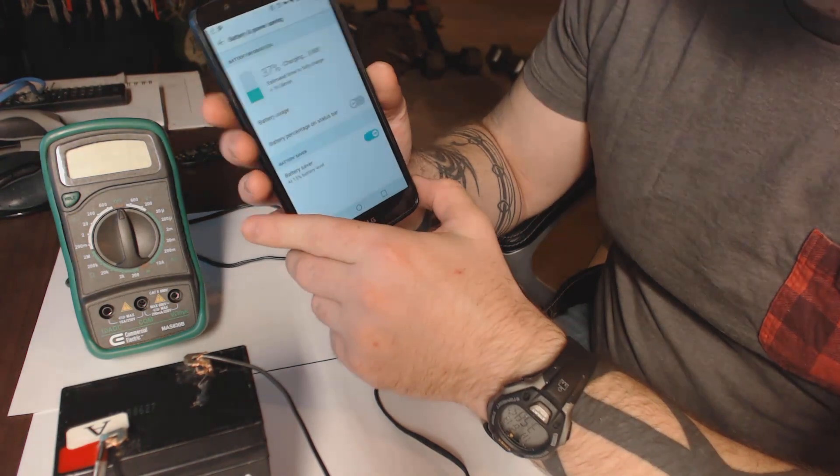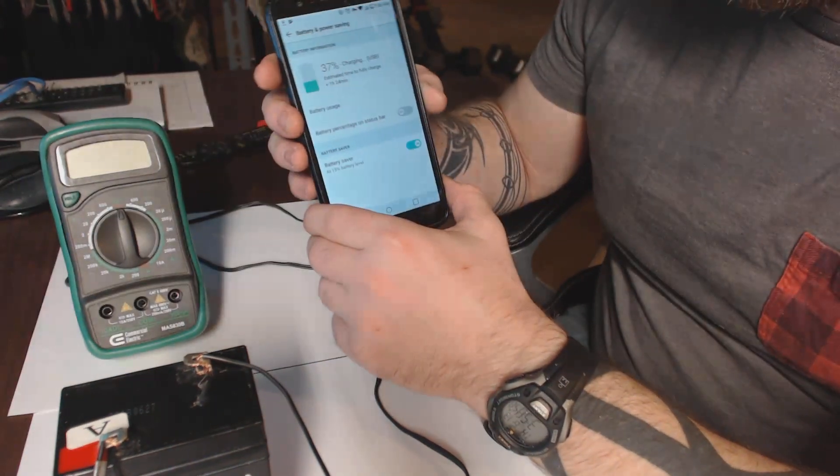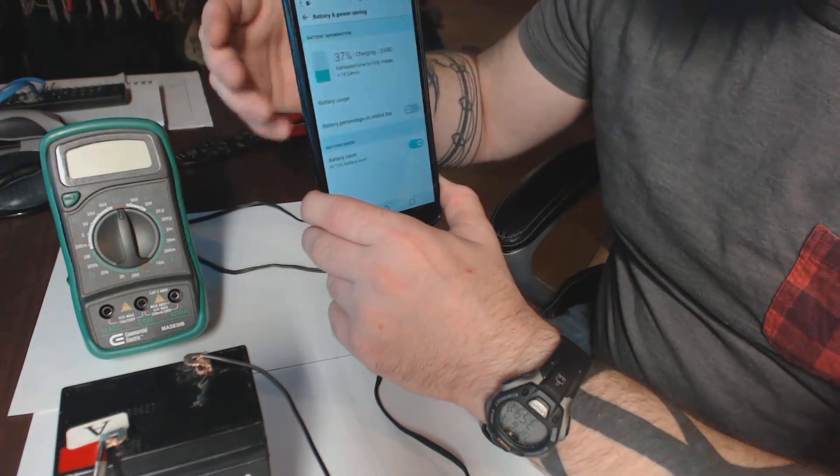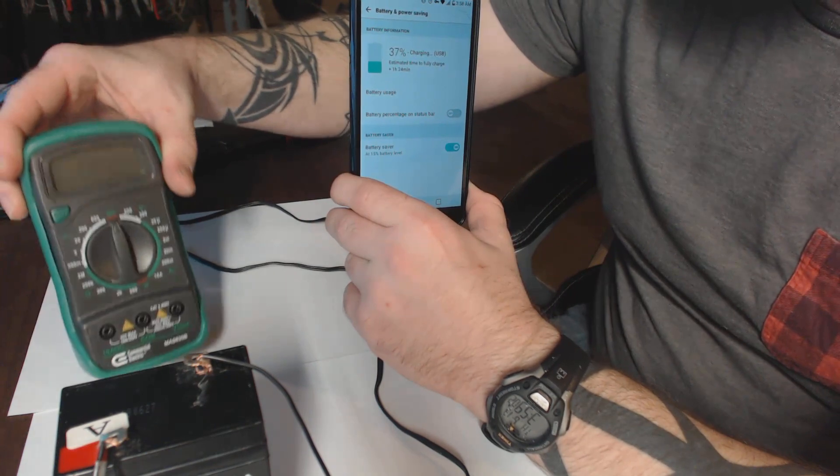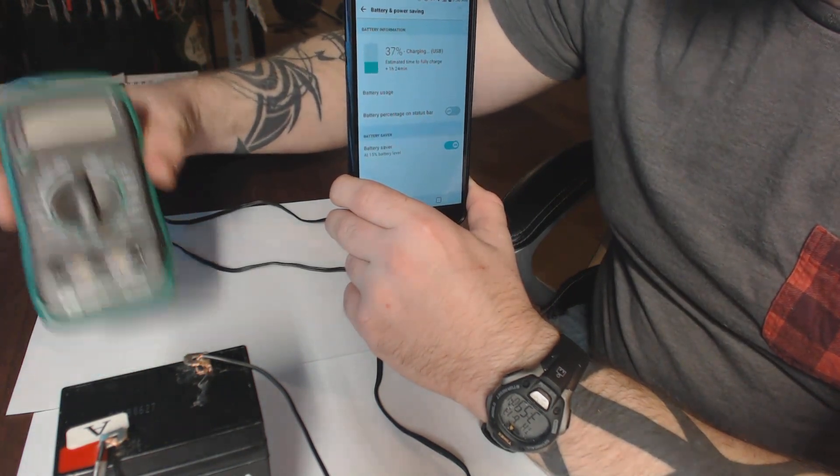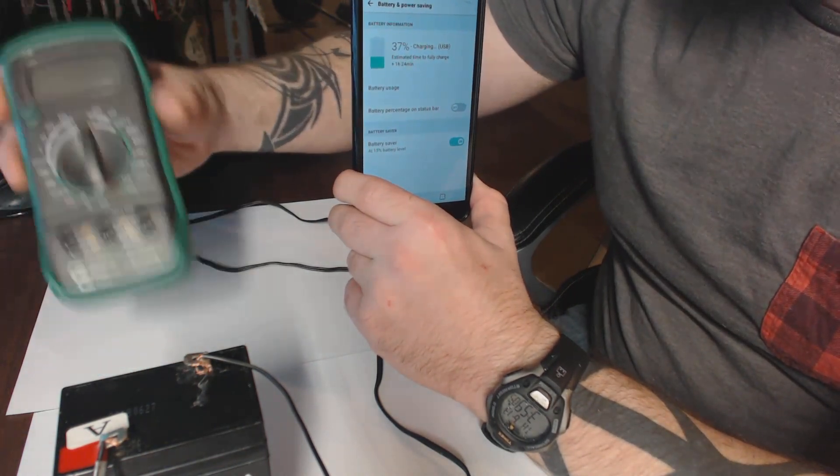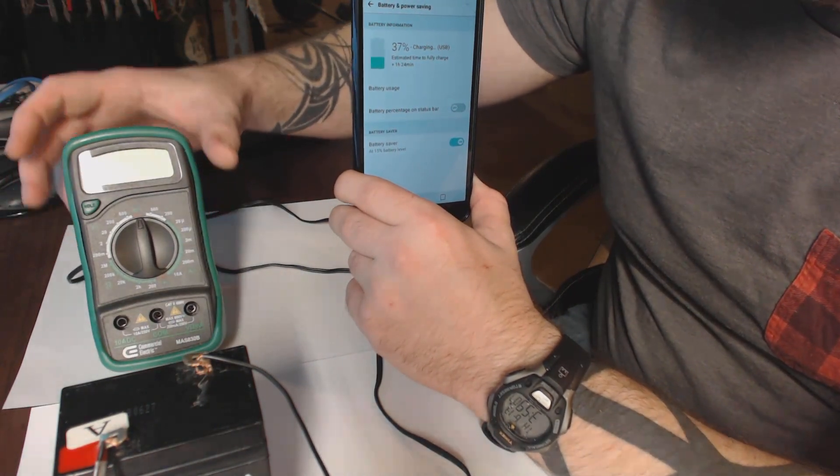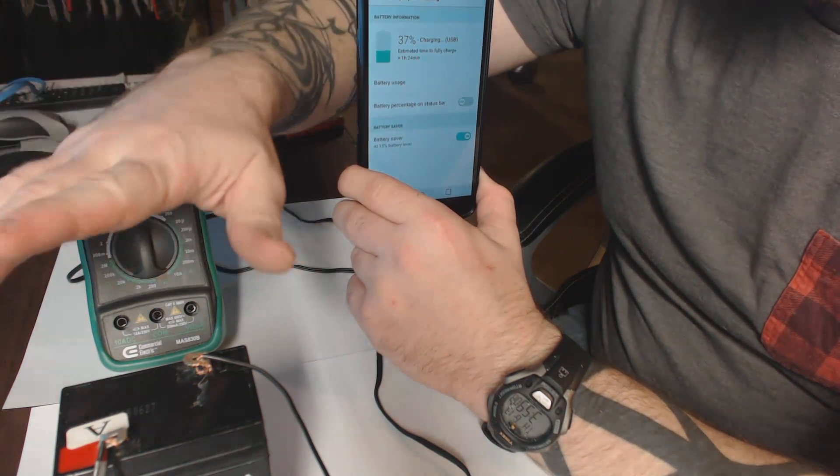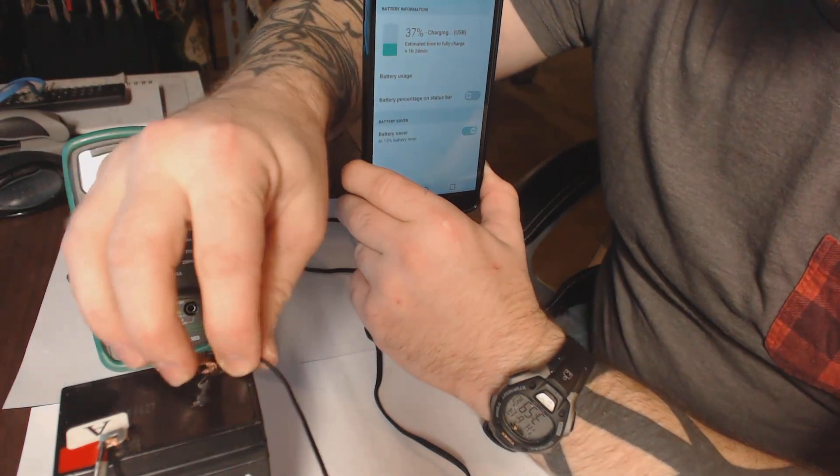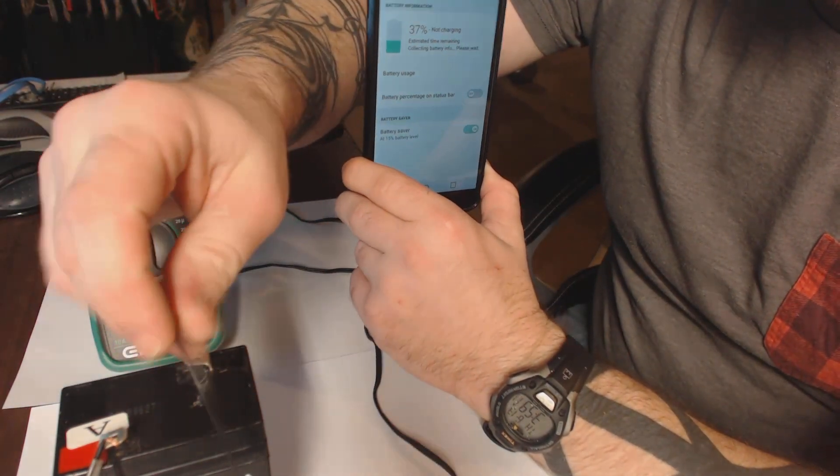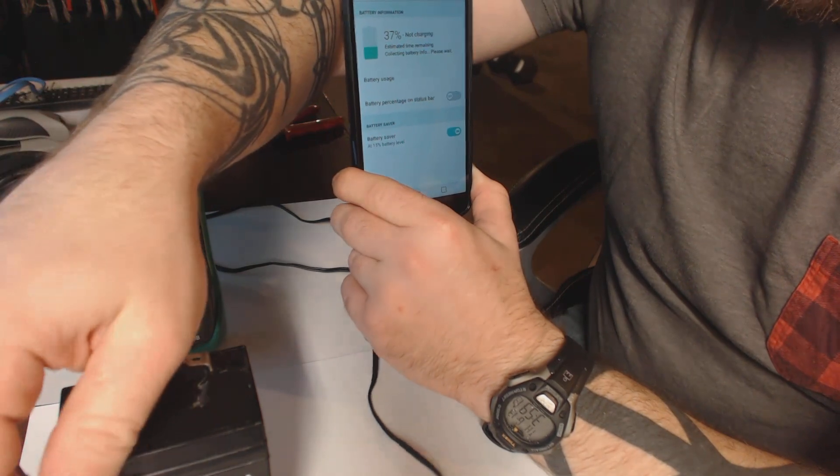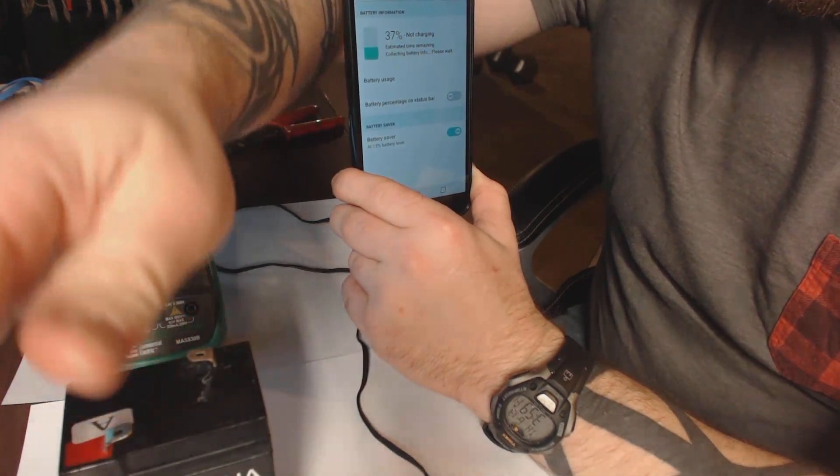Hope you guys enjoyed this. This was my little multimeter if you want to check this out and test the voltage of the battery as well. Now we're not charging.